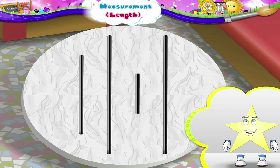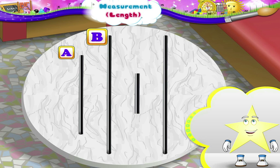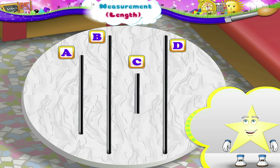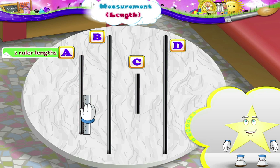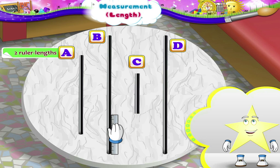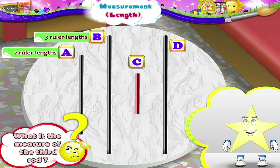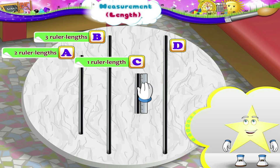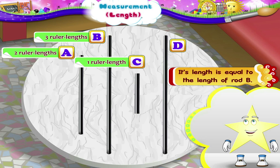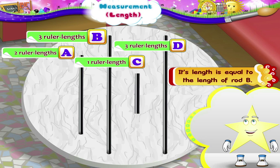Starry, let us now find the lengths of these rods. The rods have been labelled A, B, C and D to identify them. Let us use the scale again. The length of rod A is two ruler lengths. The length of rod B is three ruler lengths. Rod C looks the smallest — its length is only one ruler length. Now the length of rod D is equal to the length of rod B, that is three ruler lengths.